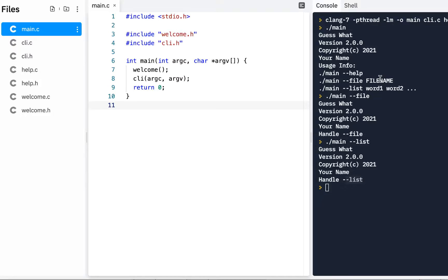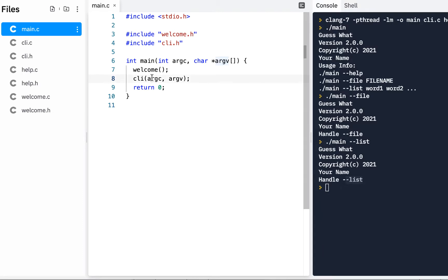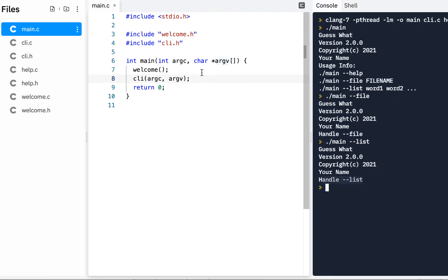Welcome back. We're going to continue on this program. When you think about where we're at right now, we call this CLI and we've got basically a to-do list. We either handle --file or we handle --list. We could focus on handling that, or we could focus on what happens when we return from this and how we're going to handle that. I'm going to try to fit both of those into this video.